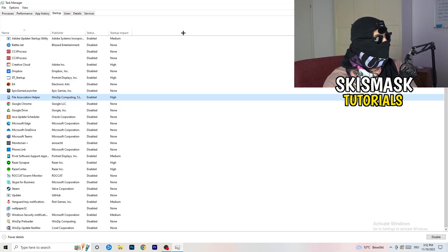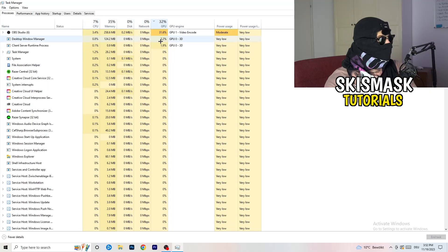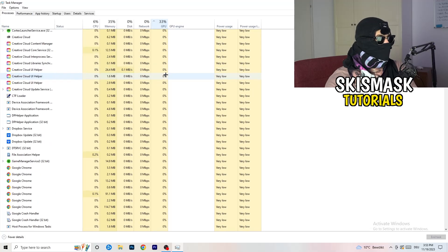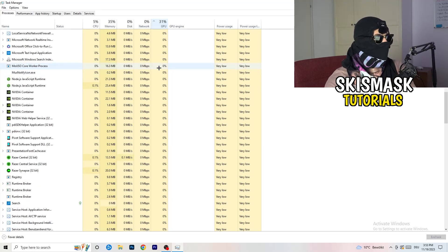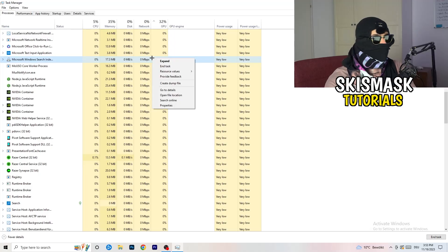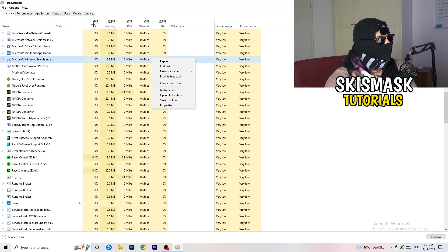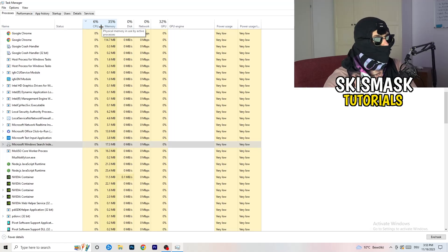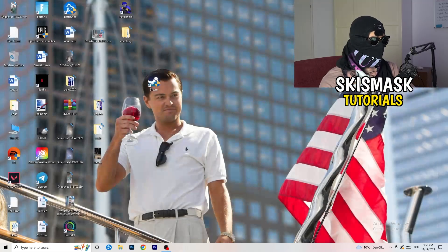Now click on the Processes tab. You'll see Applications and Background Processes, along with CPU and GPU columns. Click on GPU first to see which programs are using the most GPU. Right-click any non-Windows program that's using too much and click 'End task'. Then click on CPU and do the same — end tasks for programs consuming excessive CPU usage. Once finished, close Task Manager.